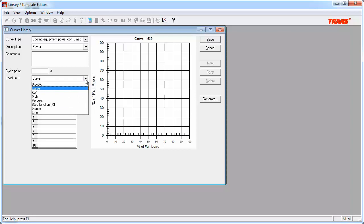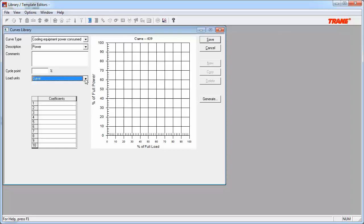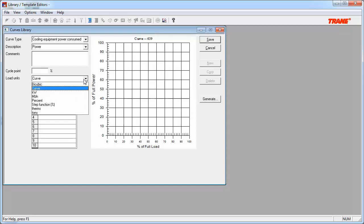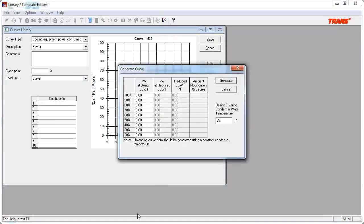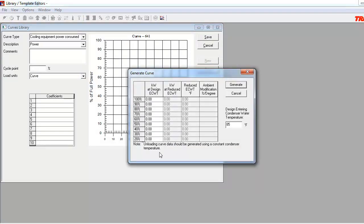First, if you have curve coefficients from the manufacturer that describe how the equipment consumes energy without ambient relief, then you can input those values. Remember, we are talking about the compressor performance information only here. You can also choose any of the other following Load Units. Bi-Cubic, KW, with Power Units, of those shown, etc. Now, let's stick with the Curved Load Units and click on the Generate button.